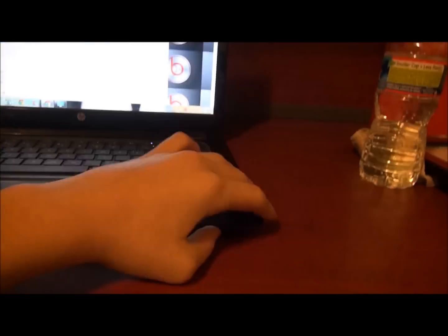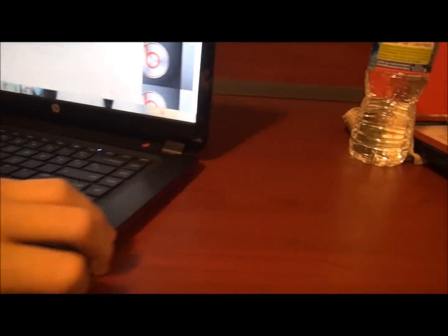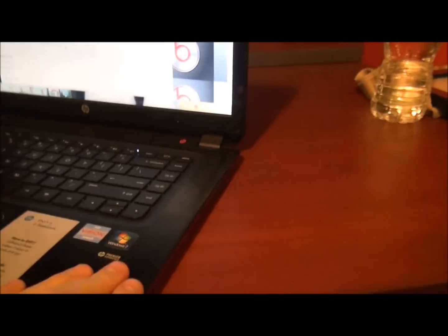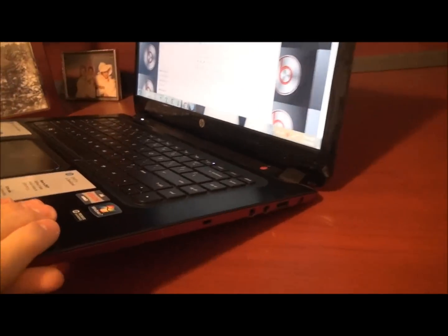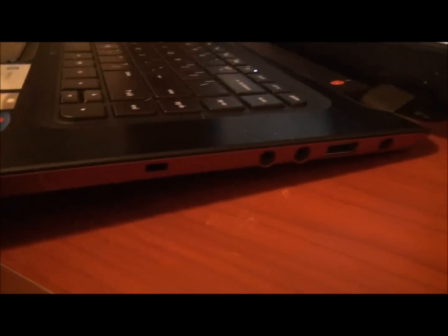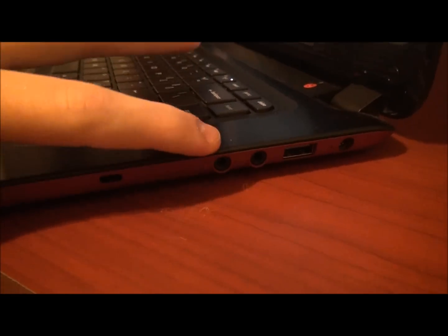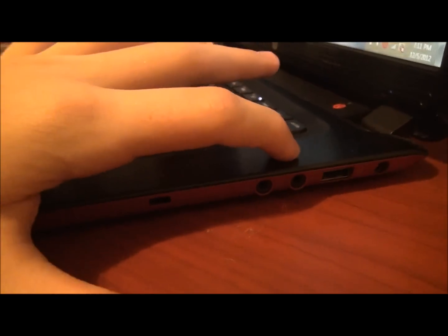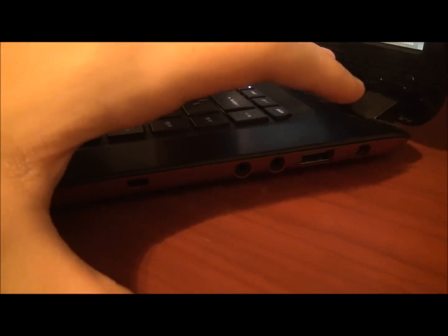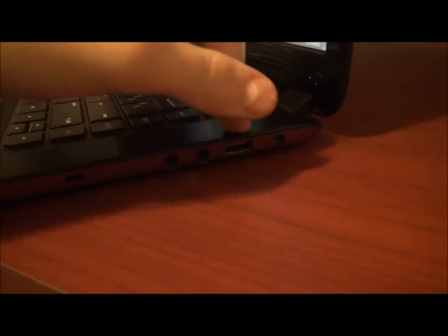It has Bluetooth in it. I like that about it. That little hole there, don't know what that is. It has a microphone, headphones, another USB, and where you would charge it.